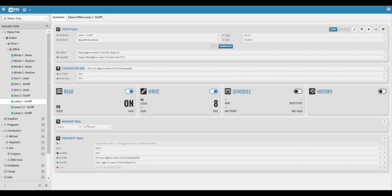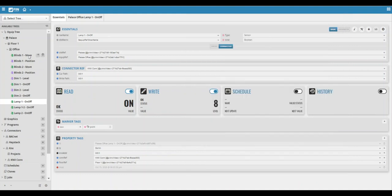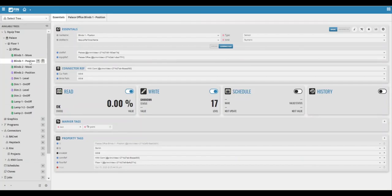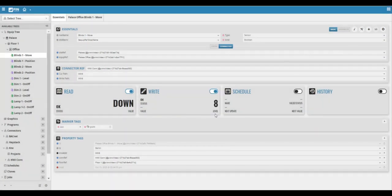So for example, I'm going to go ahead and perform a command on one of the blinds. So we can see that the blind is currently up, and if we command it down, we can also see that the blind in the KNX connector is also going down.